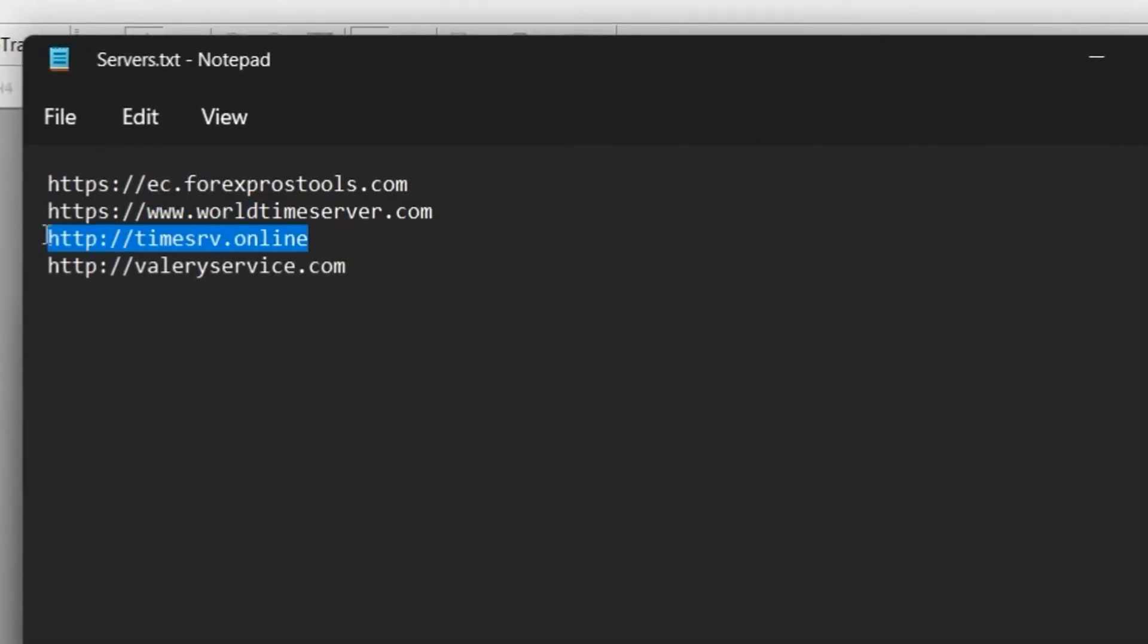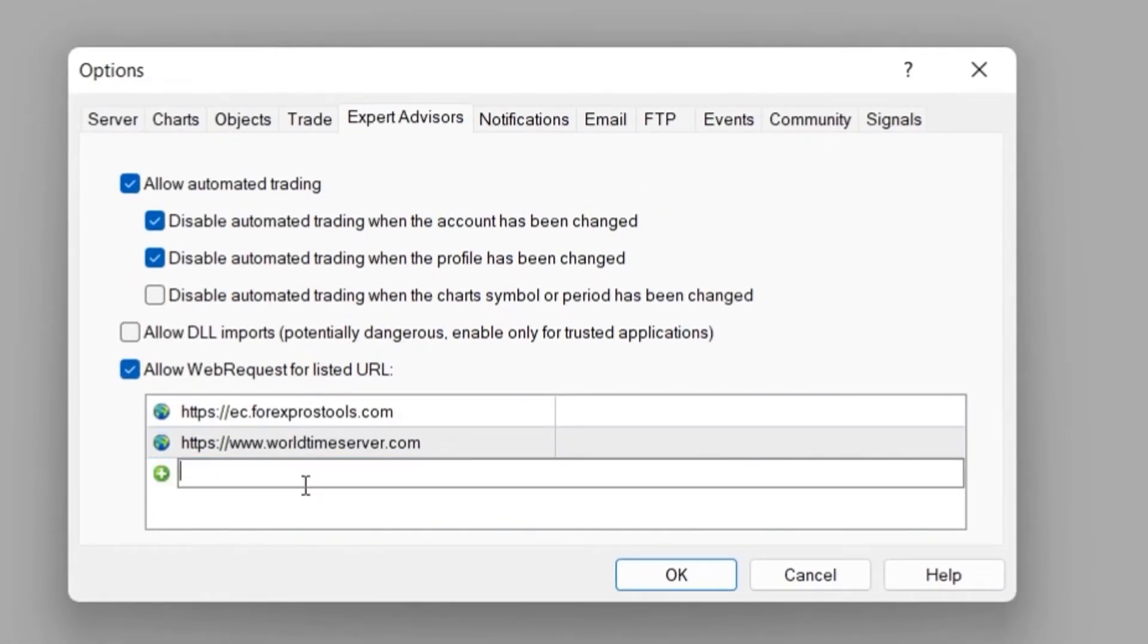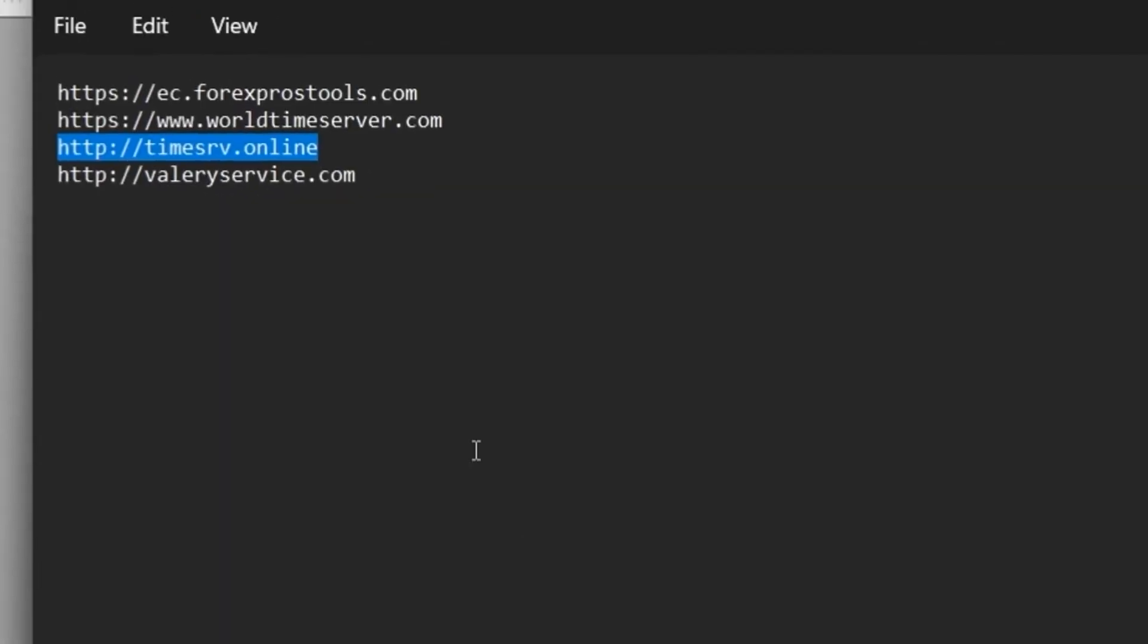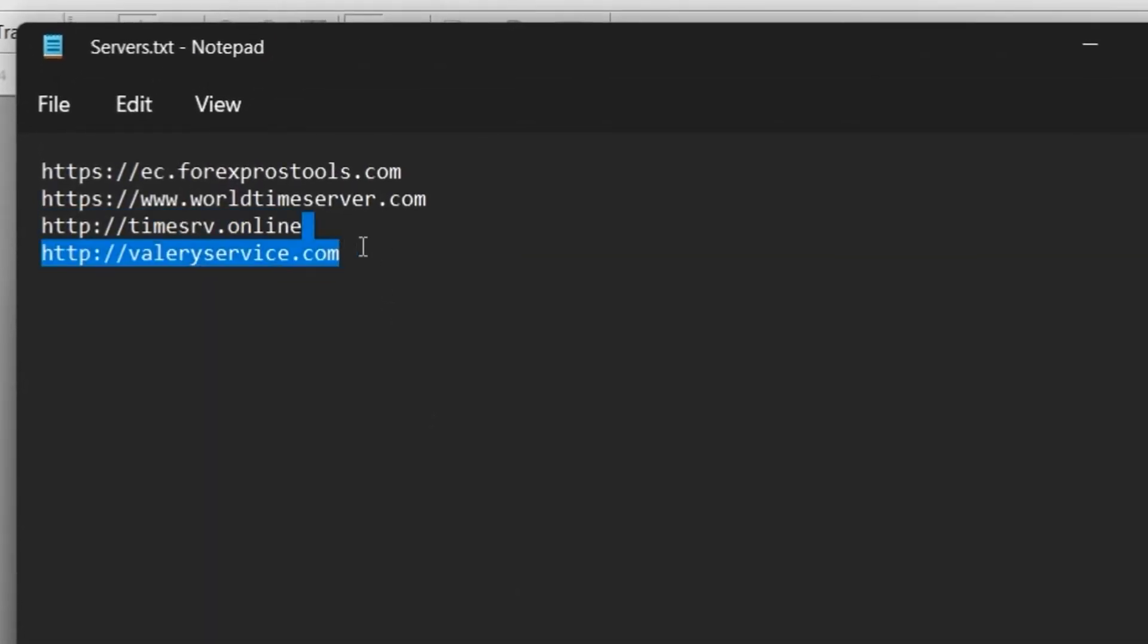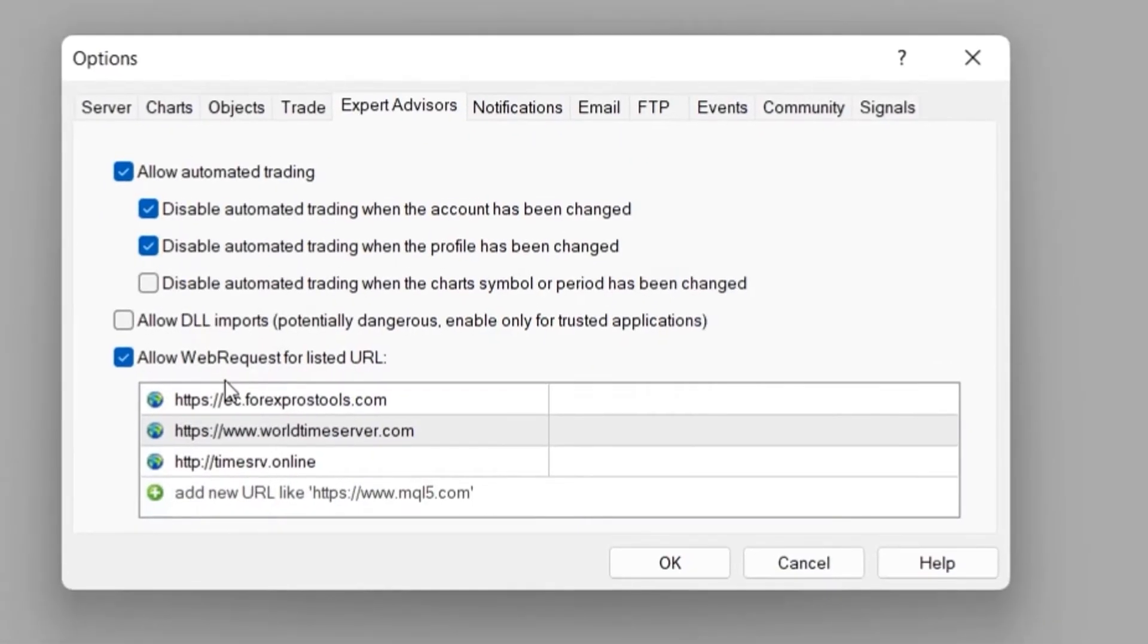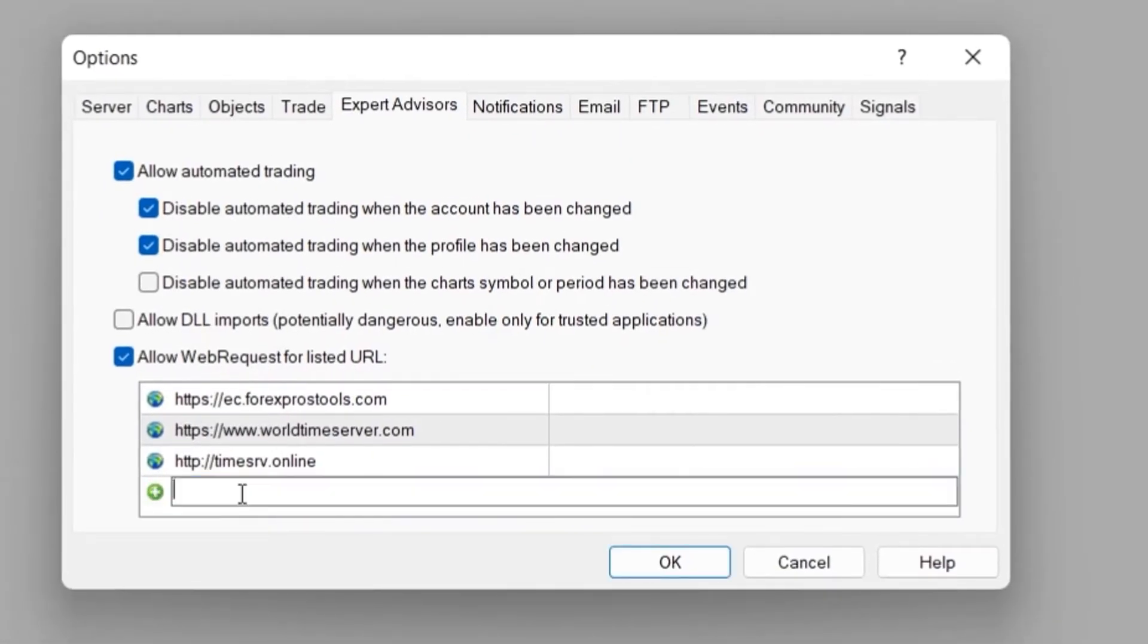It is critical that you enable both of these options and paste the URLs correctly, as without them the EA will not be able to work properly.